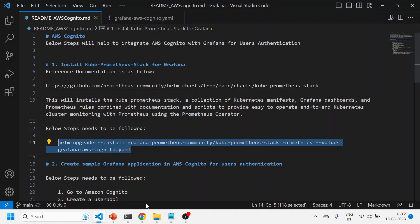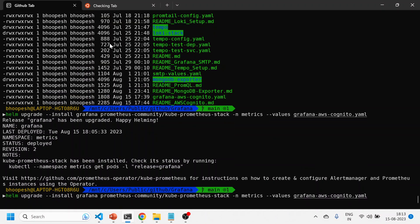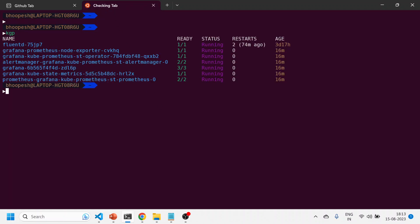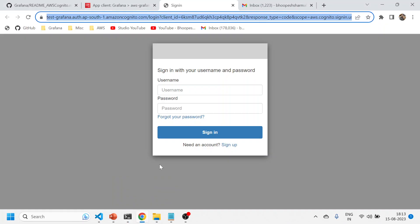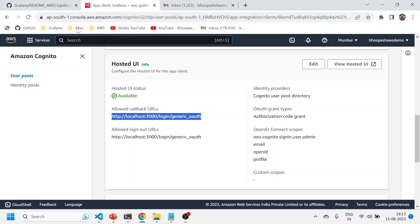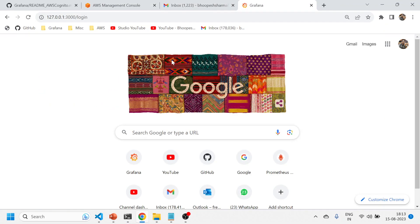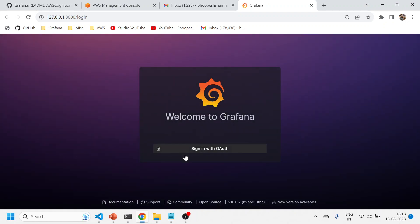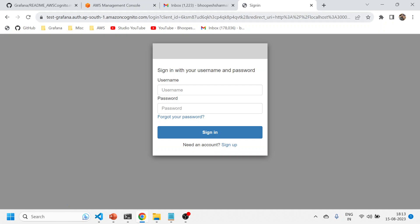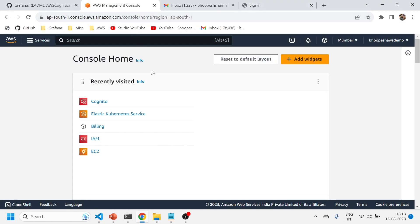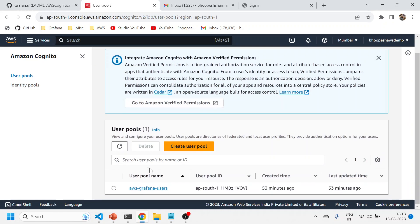Once your changes are ready, you can run the upgrade command again since the user pool is already created. Run the Helm upgrade command, then check that the Grafana pod is up and running and do a port-forward of the Grafana service. Once you open Grafana, you'll see a new 'Sign in with Cognito' button — previously it just showed username and password for admin. Clicking it redirects you to the Cognito domain where you can sign up or use an existing user.